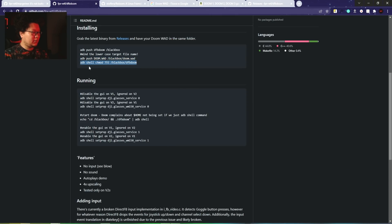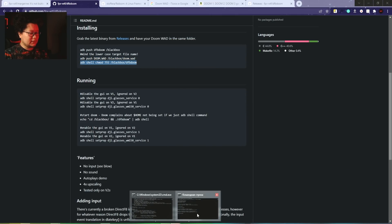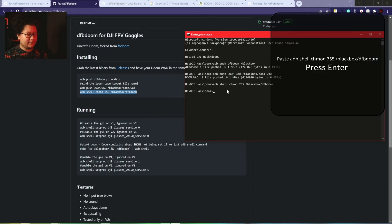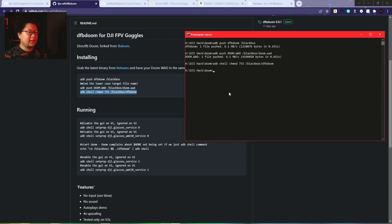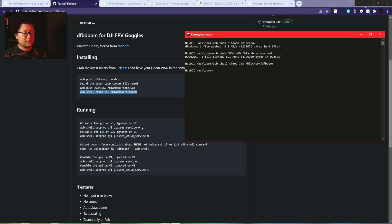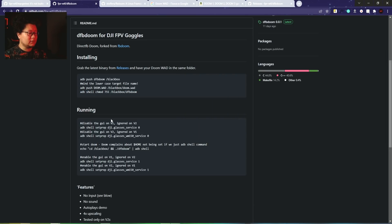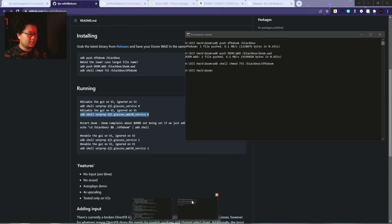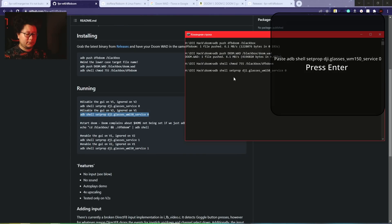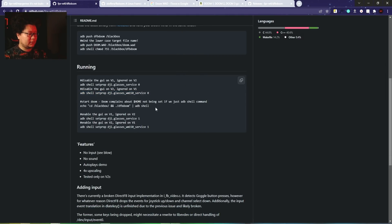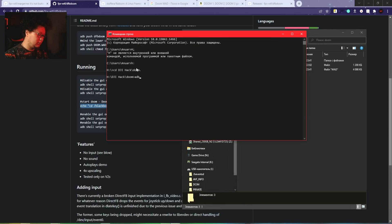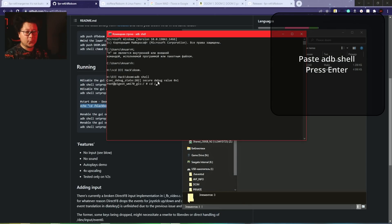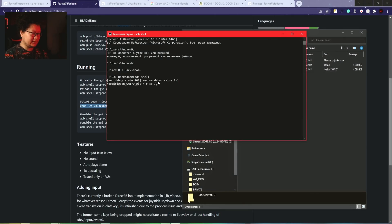Now we have to check which version of the goggles we have to disable the graphical interface. I have goggles V2, so I use this line. I copy it, paste it - works. Now we have to start the ADB shell.